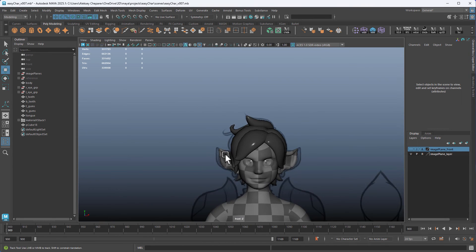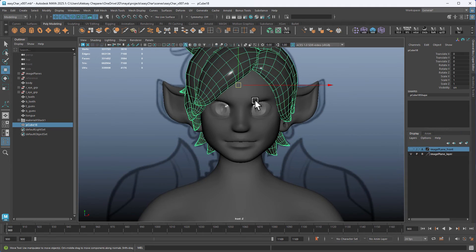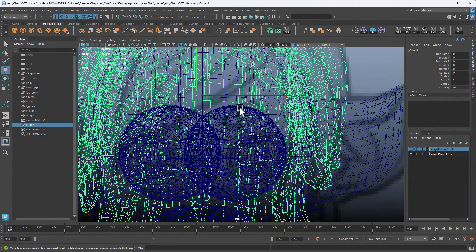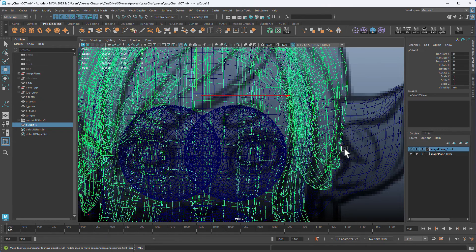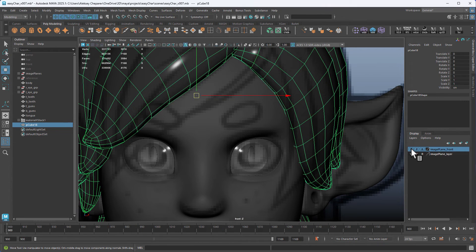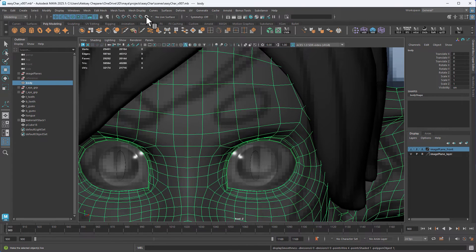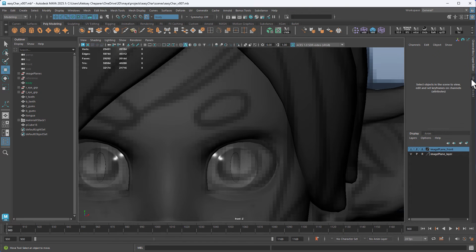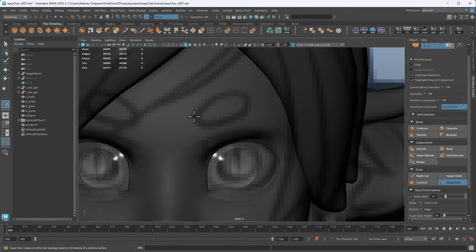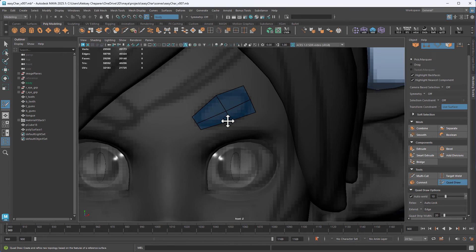Let's make some eyebrows. The eyebrows are just little shapes here. I have the front image plane on. Select the object, make it live, and then under Modeling Toolkit use QuadDraw to make a quad shape the size of the eyebrows. Hold Ctrl to add an edge loop, then use the middle mouse button to move vertices out and follow the shape. Add one more here and here.